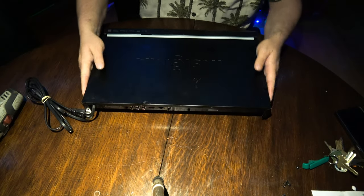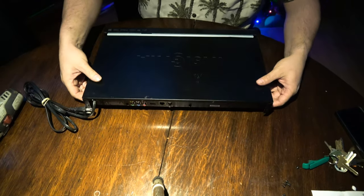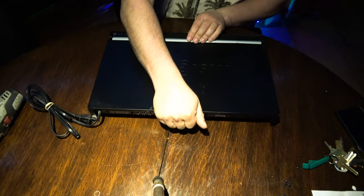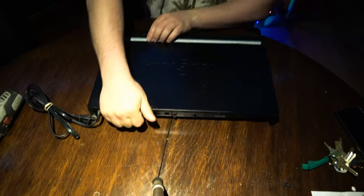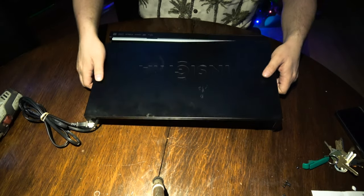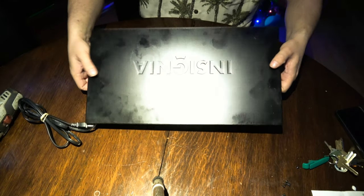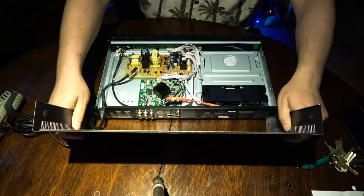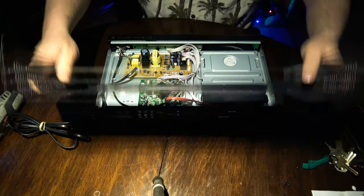So we just open this up, pull it back gently, and then lift up, and that's it.